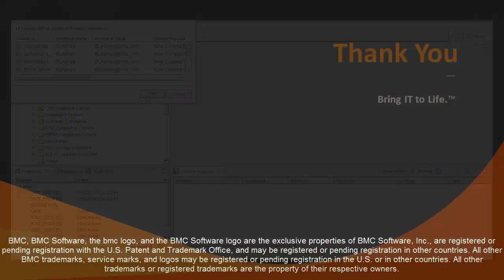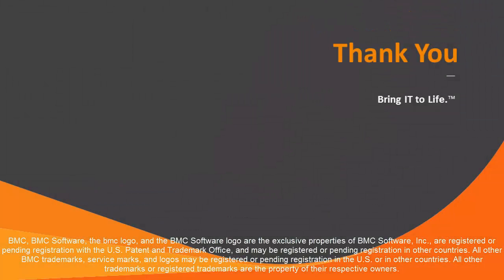I hope this video has given you a good overview of using Git and BMC Server Automation to manage versions of NSH scripts. Thank you for watching.